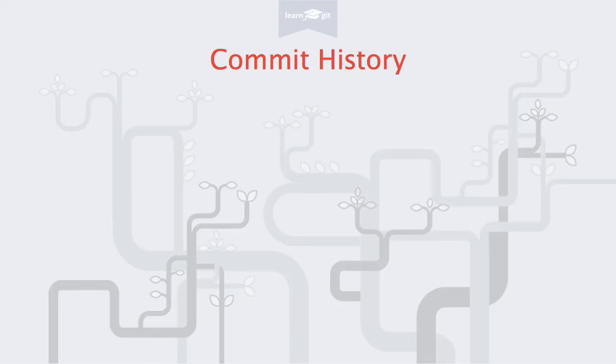Welcome to a video series on learning version control with Git. Today we'll take a look at our project's commit history.